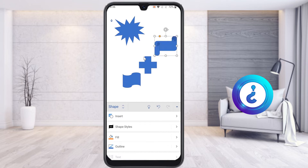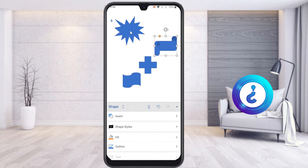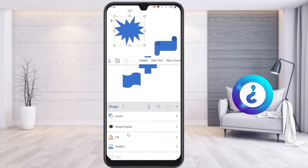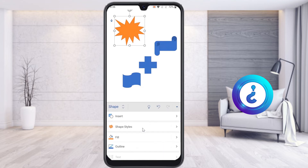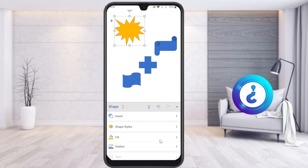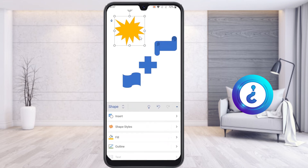Using this option you can change your shape style and shape model. When you select a shape, the shape style panel will open automatically. Choose a shape style, and you can also add fill color and outline. Select fill color to choose whatever color you want, and choose outline colors as needed.